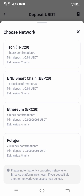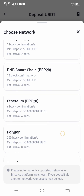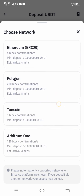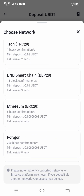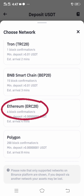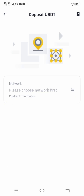Do not choose the wrong USDT network, otherwise your money or your giveaway will not be deposited to your account correctly. In order to withdraw this money, you have to click ERC20 — Ethereum. Just tap it.